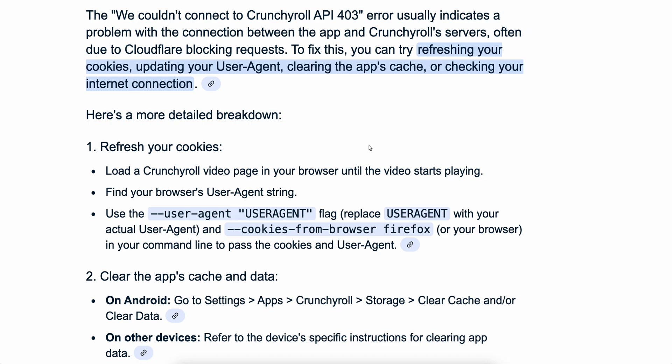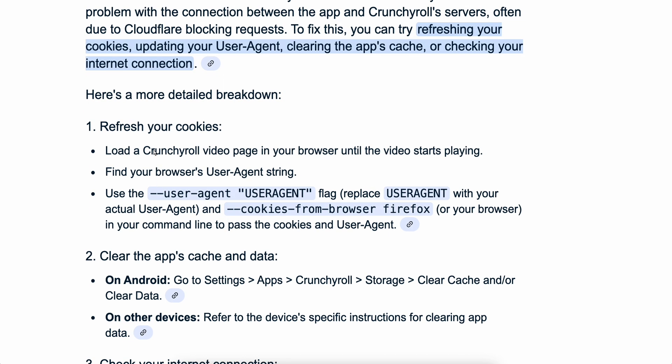To fix this, you can try refreshing your cookies, updating your user agent, clearing the app's cache, or checking your internet connection. The fix that worked — and that I've seen a lot of people confirm worked — was refreshing the cookies.